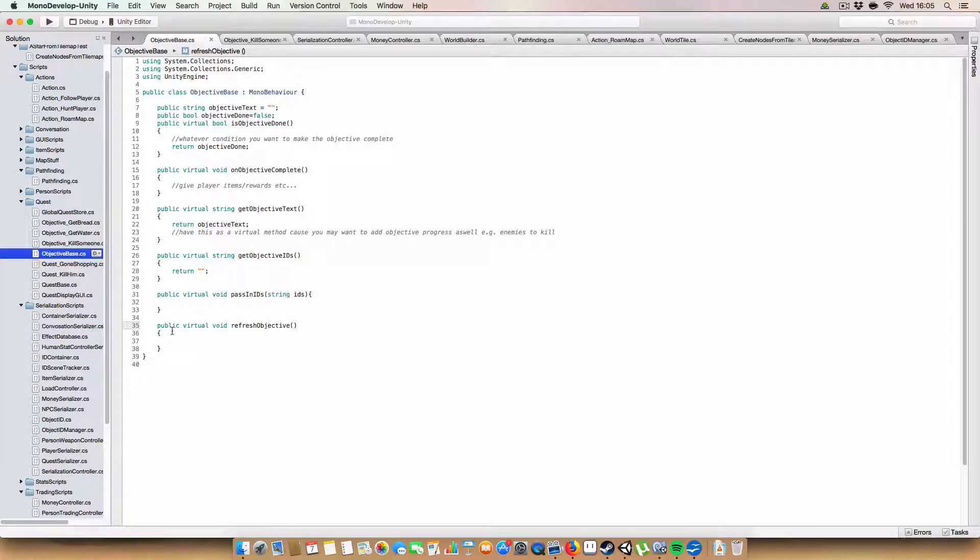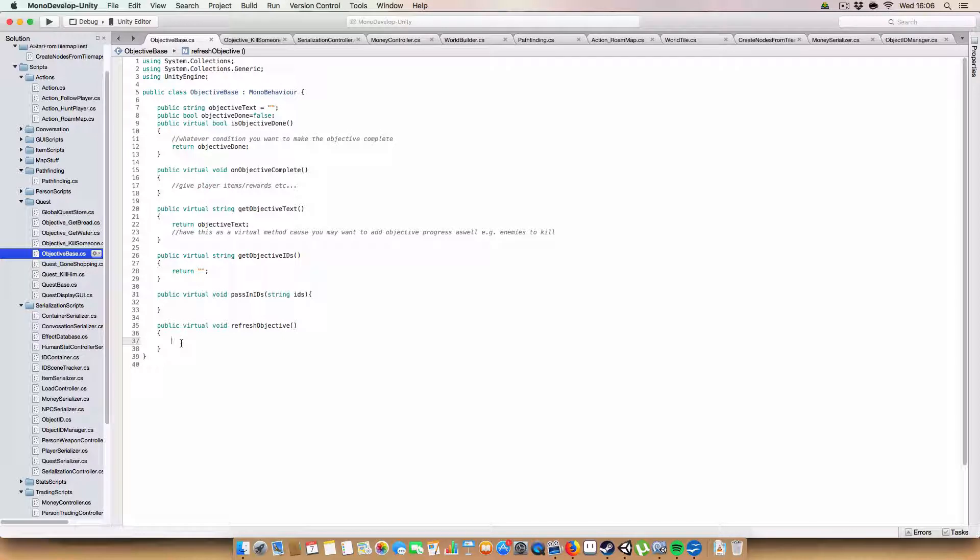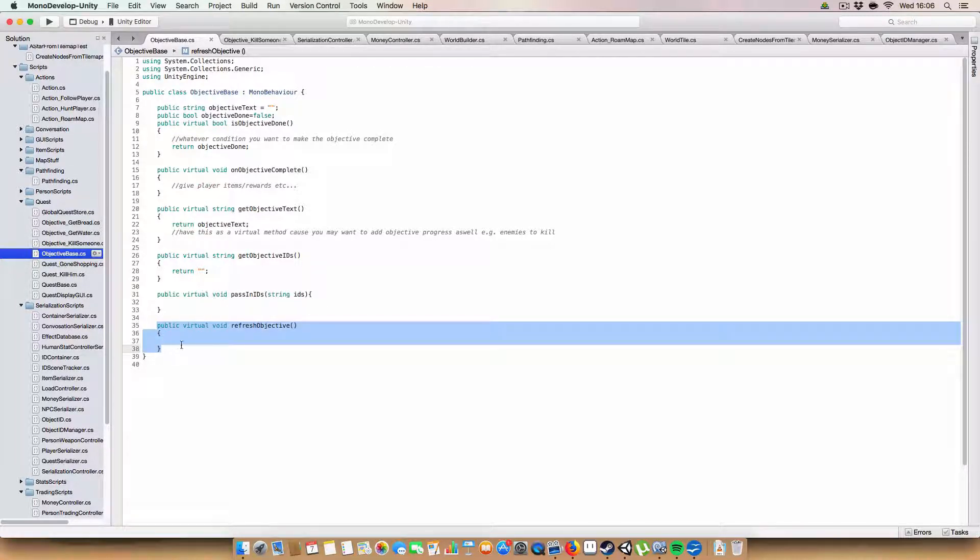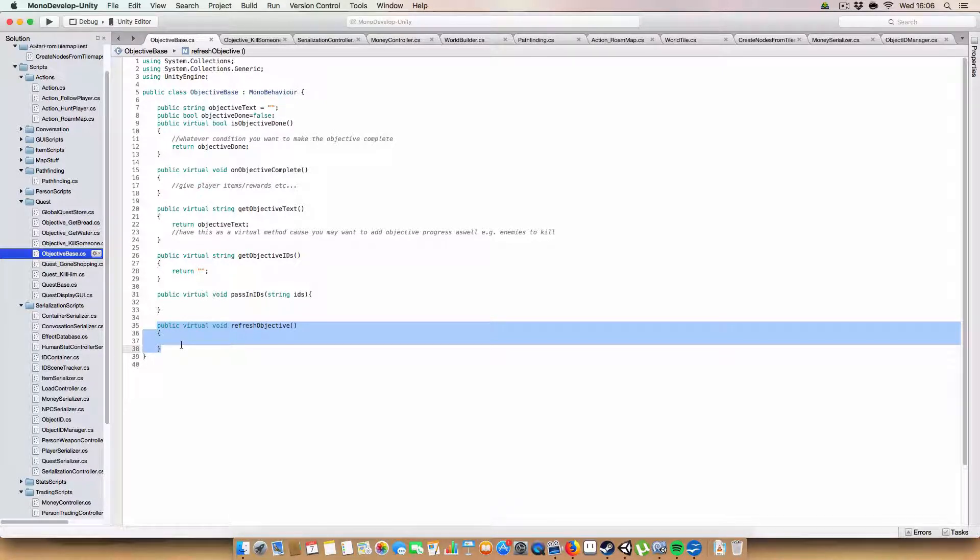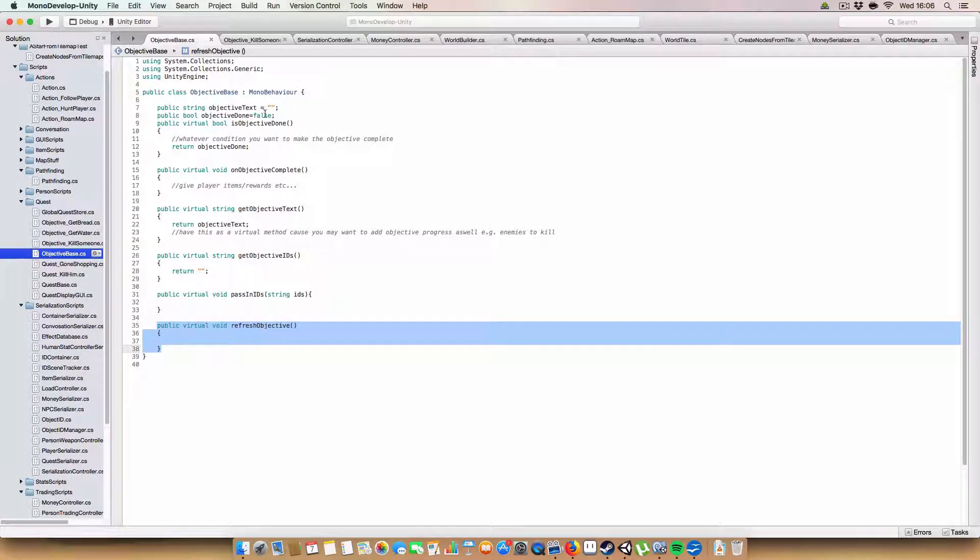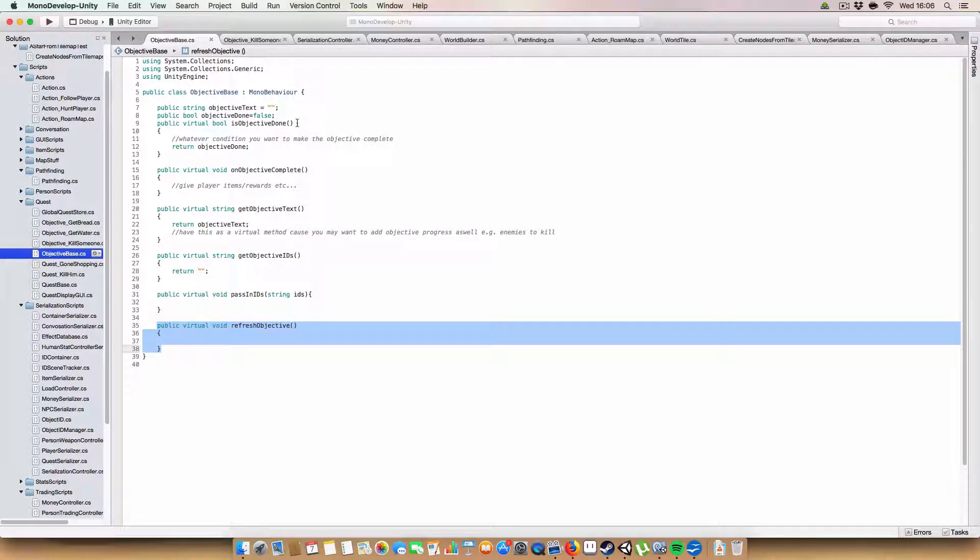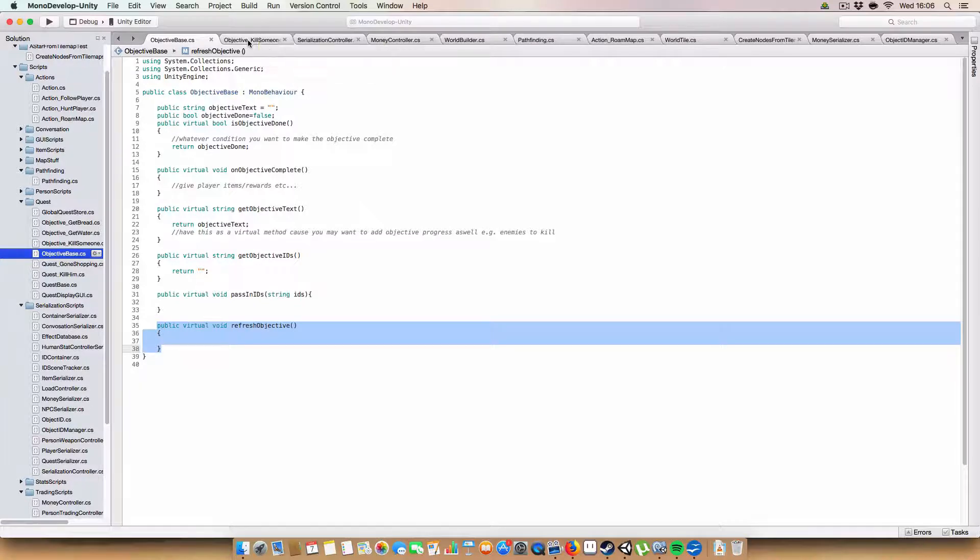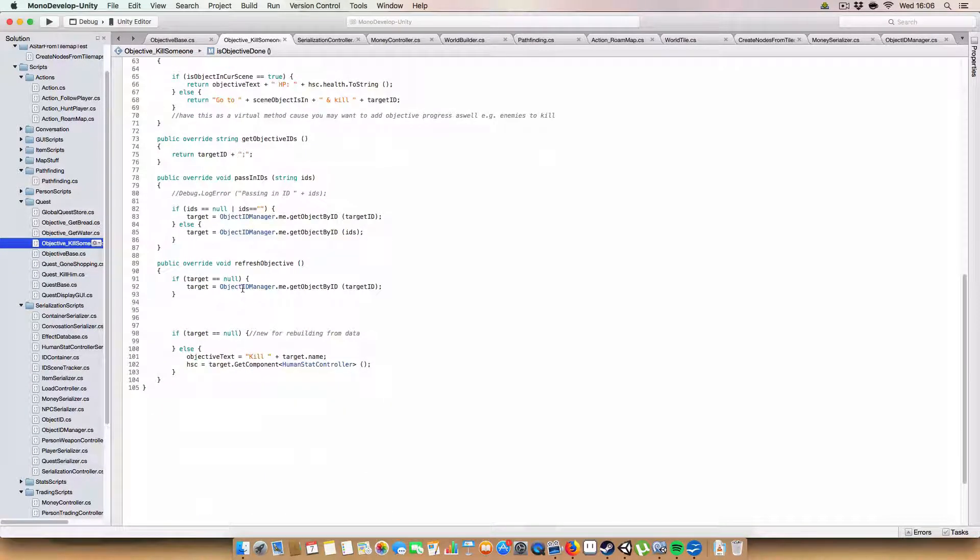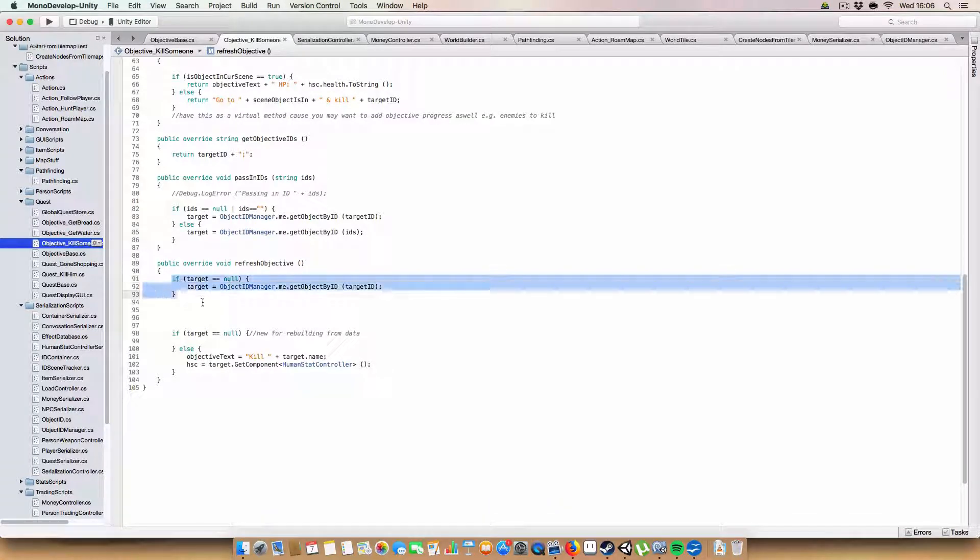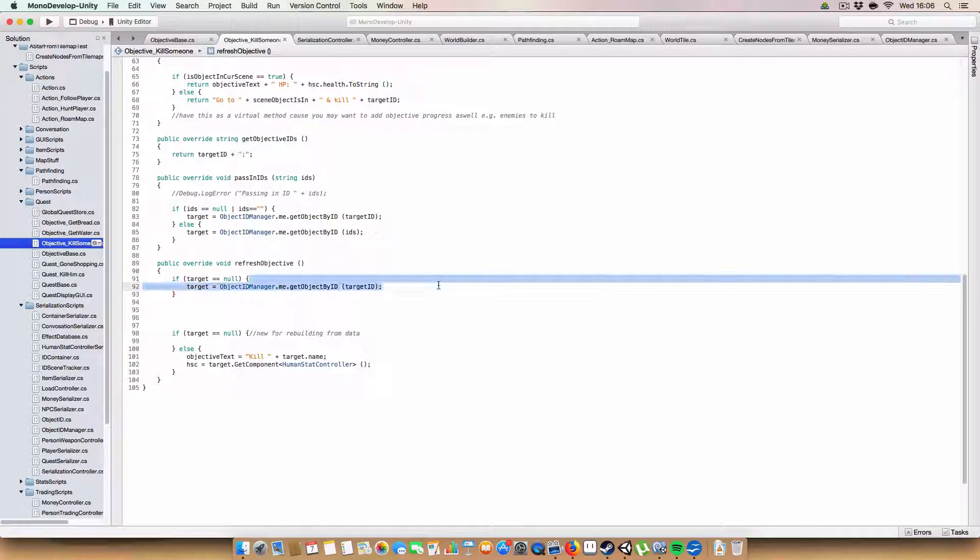Okay, so the first new bit of functionality I've added to the objectives is this new virtual method called refresh objective. The idea is basically once you load a new scene, this will be overwritten with the details you need to get whatever objects the objective requires, like NPCs that you might have to interact with somehow. That gets called and it basically checks to make sure that if the object is in the scene, it is assigned to any game object variable that you need.